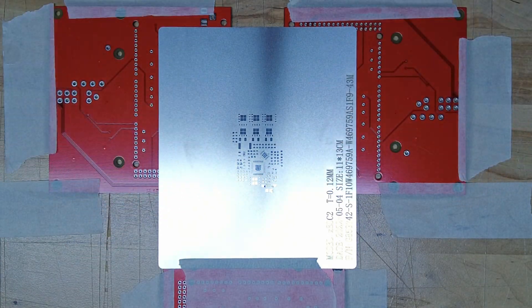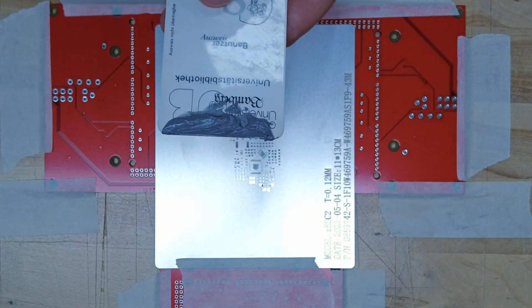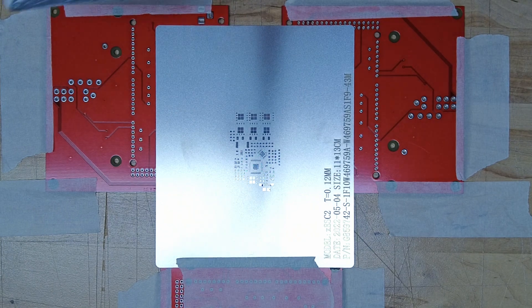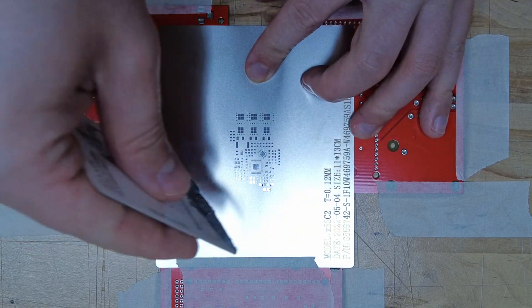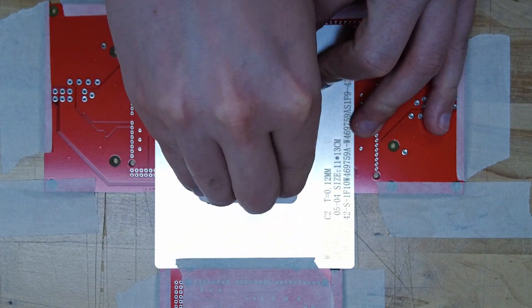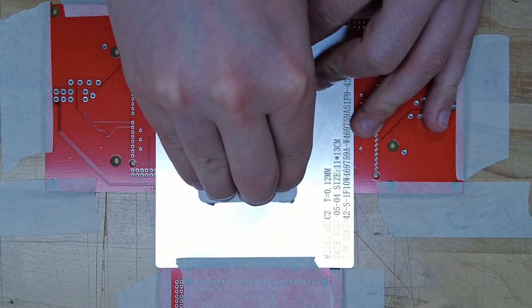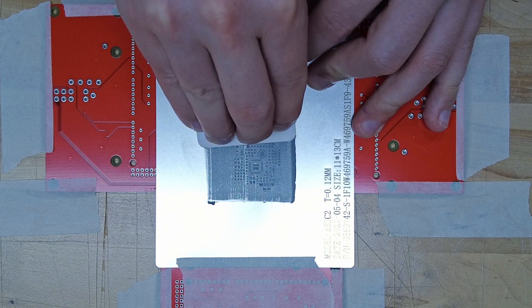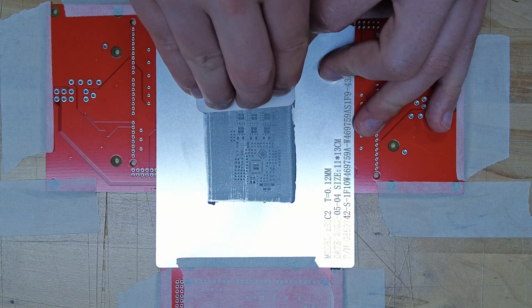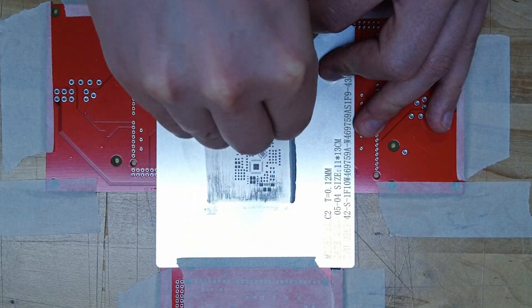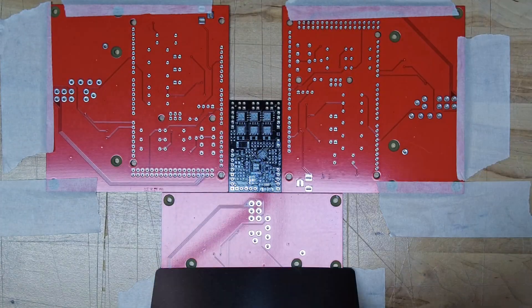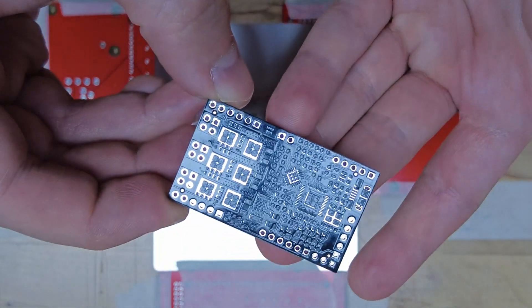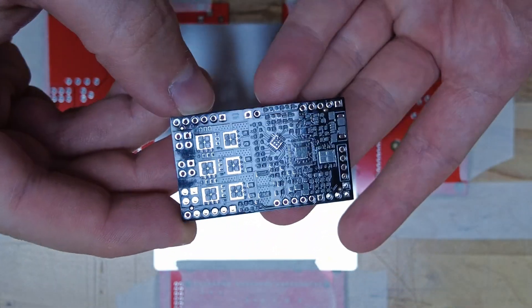Now we can apply the solder paste. I have put some solder paste on an old library card and then I apply the soldering paste with even pressure to the PCB. I then drag the card over the solder paste another time but this time using a steep angle. This will remove any excess paste.